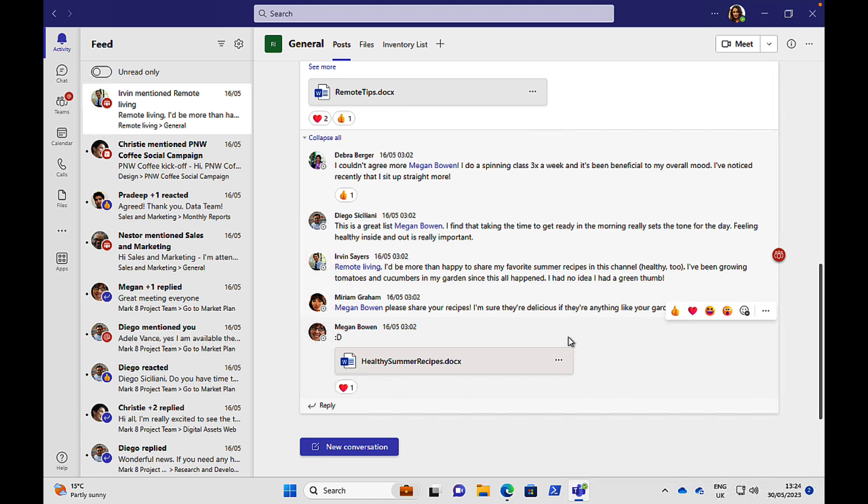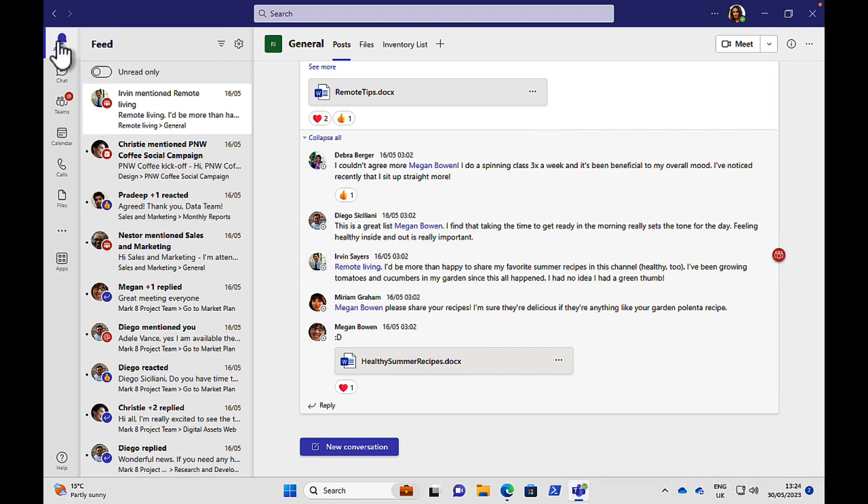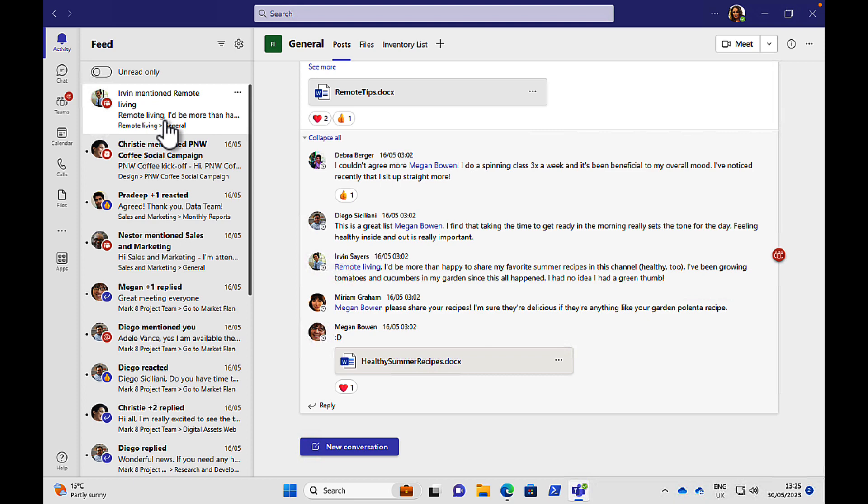So what have we got? Teams is pretty instinctive to navigate. You want to start by getting familiar with the icons that are on this left-hand taskbar. And the very first one that you have is Activity. Now, this is going to show you everything that you need to catch up on. This is kind of like your unread emails in Outlook, and this is going to show you any mentions that you have or anything that you've missed, essentially.